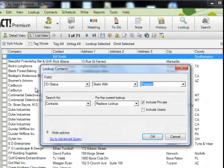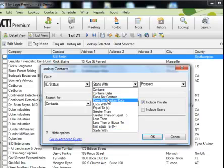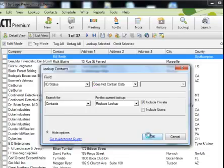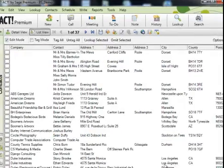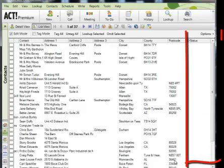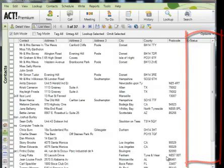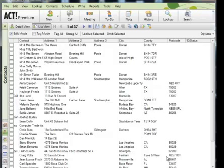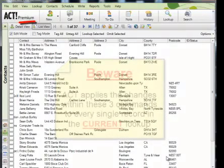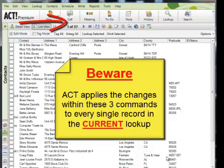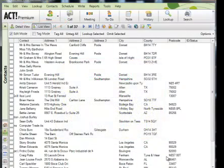So if I now look up the ID Status where it contains nothing, I've now got 37 records. If I scroll over to the right, you can see that the ID Status column is blank. Now that I've created my lookup — and that's a very important point with these three commands — ACT will modify all of the records in the current lookup. So always make sure that you perform that first. Otherwise, ACT will make the changes to every single record in the lookup. So what I want to do here is simply replace the ID Status for all 37 records to Prospect.